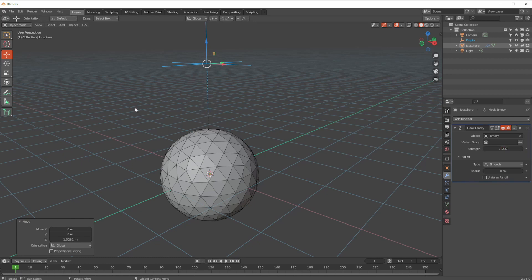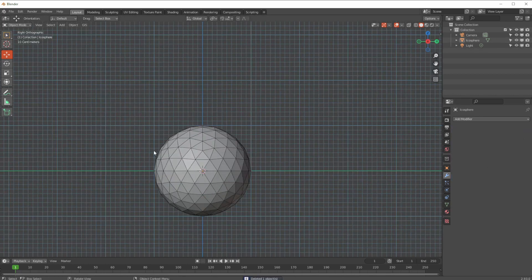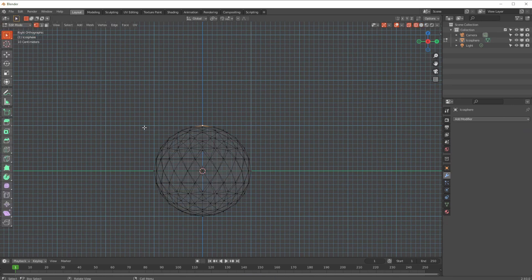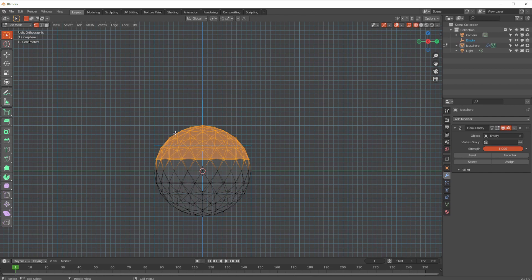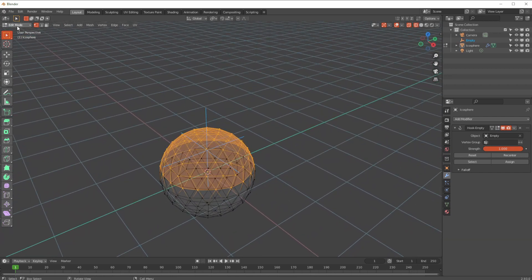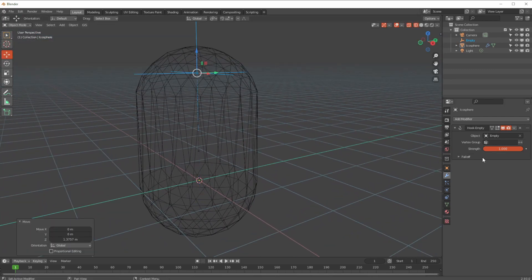You can also add a hook to a vertex group if you want to move a group of vertices around. I'm going to delete that hook and go to the side view in transparent mode and select all the vertices on one side. Then Ctrl+H to add a hook to a new object. The empty is created in the middle of that group, so going back to object mode and lifting it up moves all those vertices together.